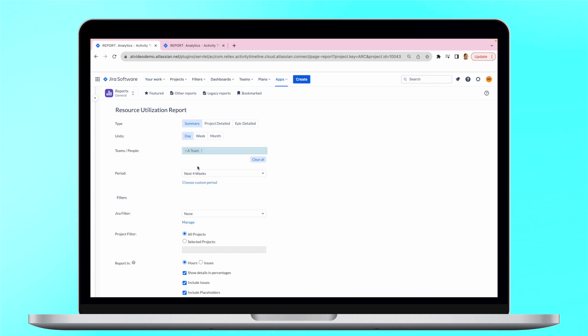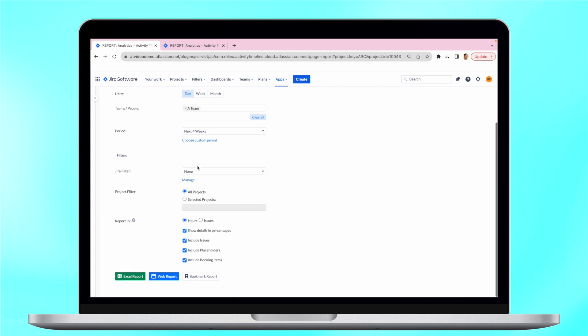Just select the needed teams or individuals, choose dates, apply JIRA filters if needed, and generate a web report.